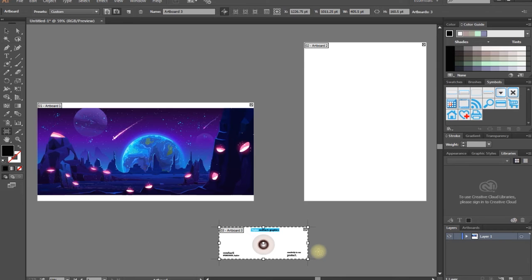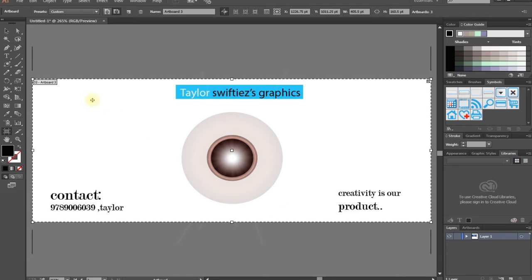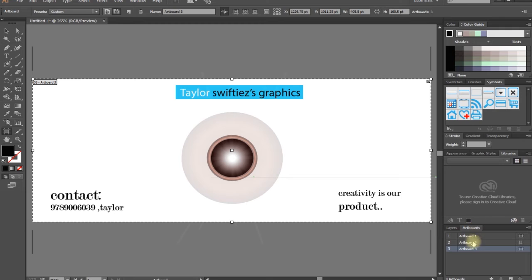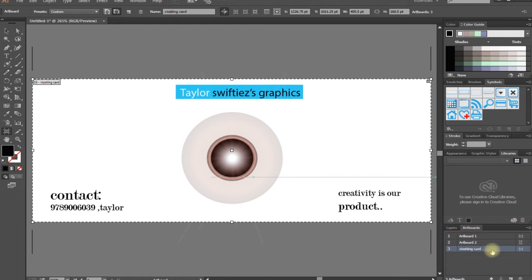Let's select an artboard. Let's go to this artboard. The name is '0' — please change the name. You can also create a visiting card. The name is '0' — we can set it as 'visiting card'. The third artboard name is visiting card.